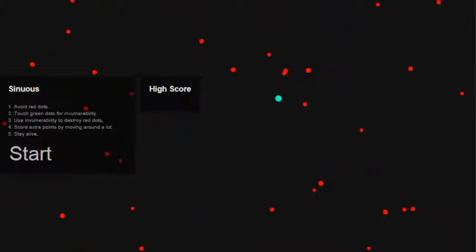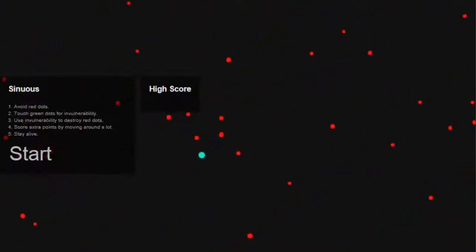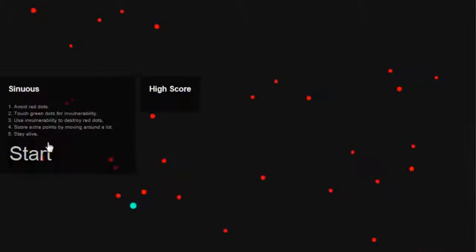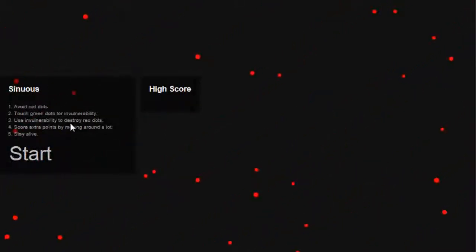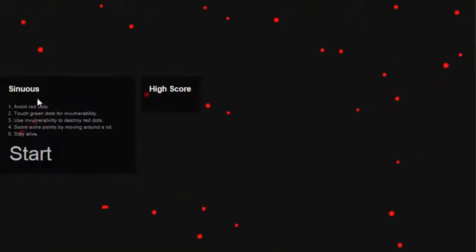So yeah we're going to get a show away, we're going to see what this game is like, I figured it'd be quite good. Do a little review on it and let's begin. In Sinuous there are 6 rules, number 1, avoid the red dots.